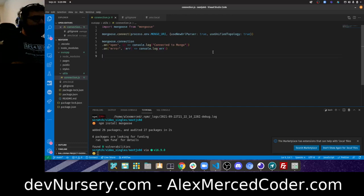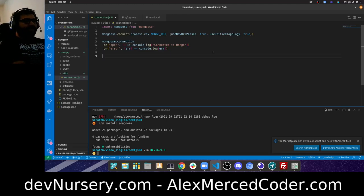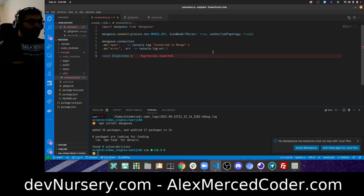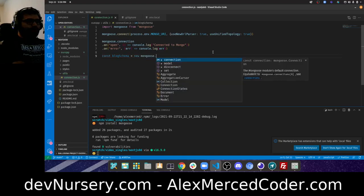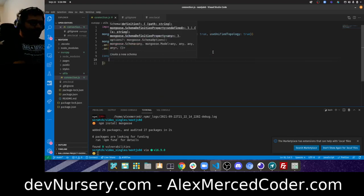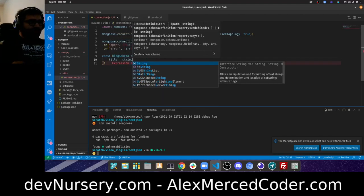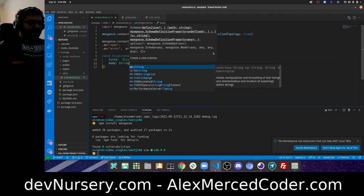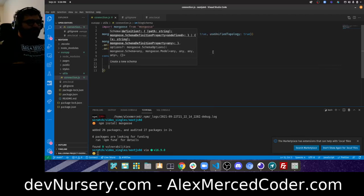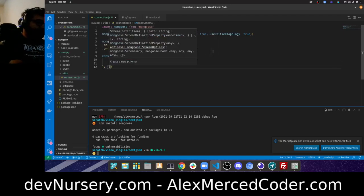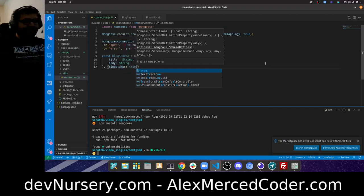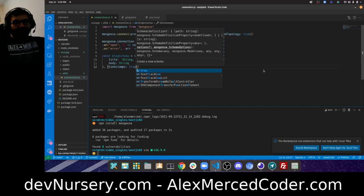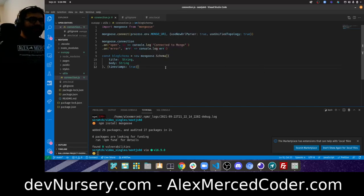Now that I have the connection set up, I can create the schema. We'll make this a blog, so `const blogSchema = new mongoose.Schema({})`. We'll want a `title` of type String, a `body` also String, and then `{ timestamps: true }` so that the `createdAt` and `updatedAt` timestamps are included.